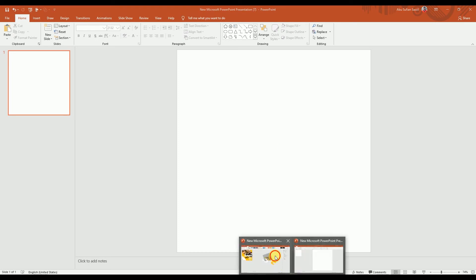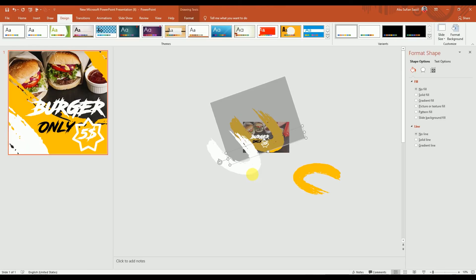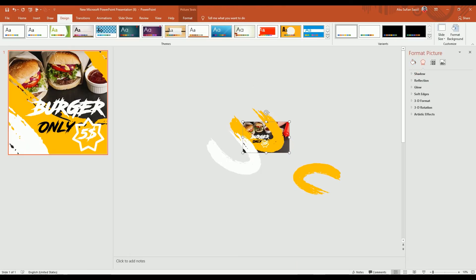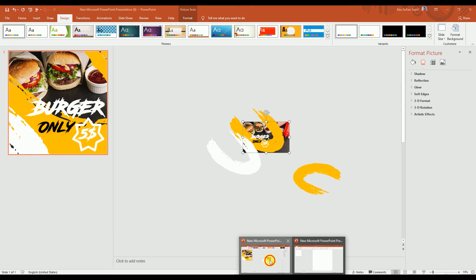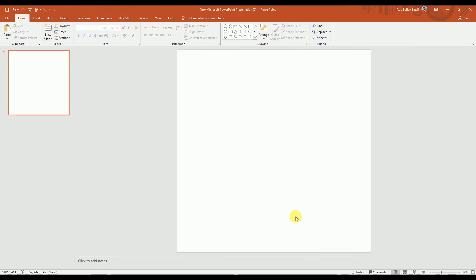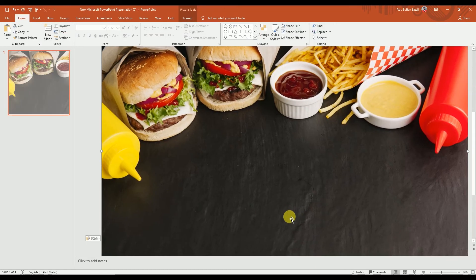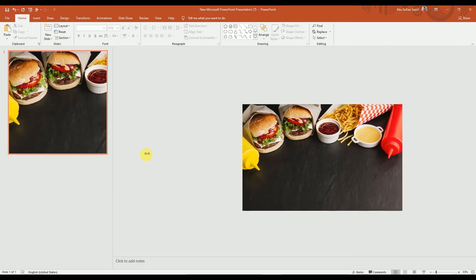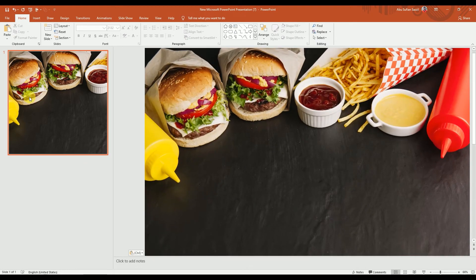First we need the picture, so we're going to grab that picture and paste it right here. As you can see, we've got our picture. I'm going to increase the thumbnail size so we can see what we're doing.